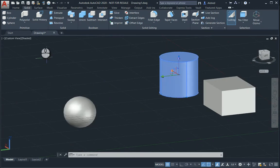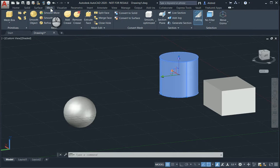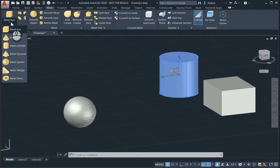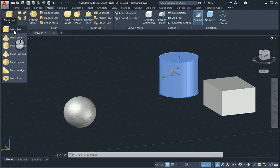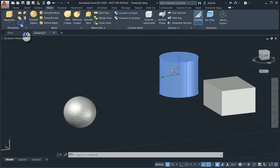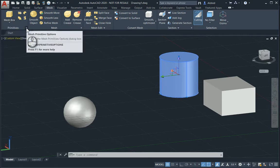Now, taking a look at your meshes, so with the mesh, you've got these different types of primitives you can create. So mesh a box, a cone, a cylinder, a pyramid, a sphere, a wedge, and a torus. Now, to control how these are created, we've got your styles, or your primitive options over here.